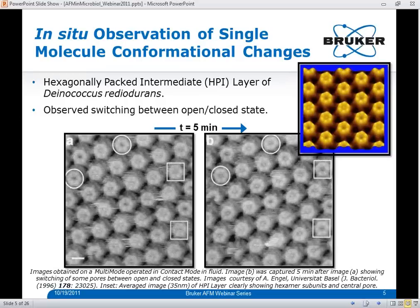In addition to static imaging, AFM has also been able to detect single-molecule conformational changes within cell surface structures. Researchers used AFM to obtain high-resolution images of the hexagonally-packed intermediate, or HPI layer, of Deinococcus radiodurans — a type of bacterial S layer. Averaged images clearly show the six individual subunits of the hexagonally-packed protein molecules, with the central pore exhibiting two conformational states: closed, where a central plug is present, or open, where this plug is absent. Continuous imaging showed that pores actually switched between open and closed states, as indicated in two consecutive images captured five minutes apart.